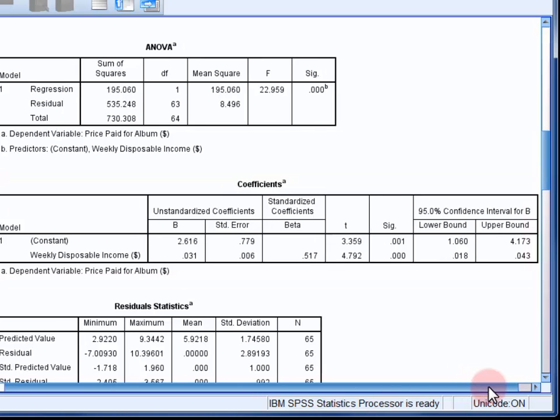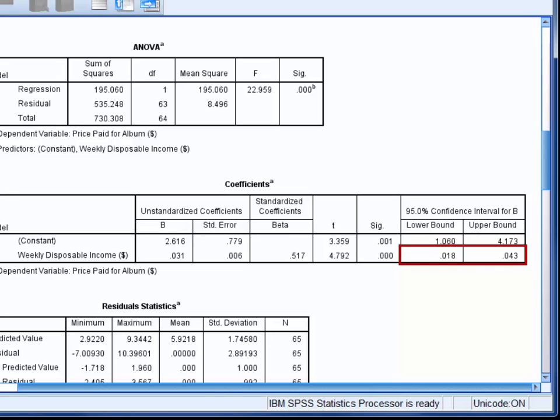The confidence interval around this unstandardised regression coefficient stretches from 0.018 to 0.043 — so from 1.8 cents to 4.3 cents. Beta, or the standardised regression coefficient for disposable income, is 0.517. This tells us that for every standard deviation increase in weekly disposable income, we would predict a 0.517 standard deviation increase in price paid.